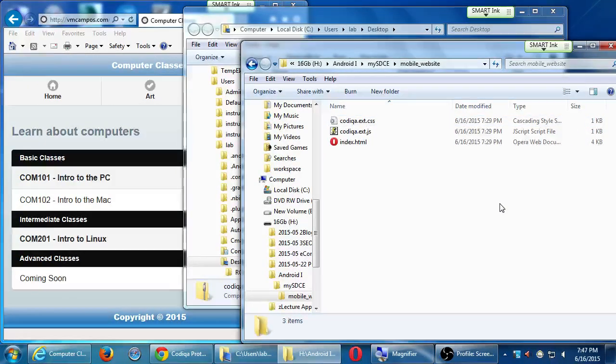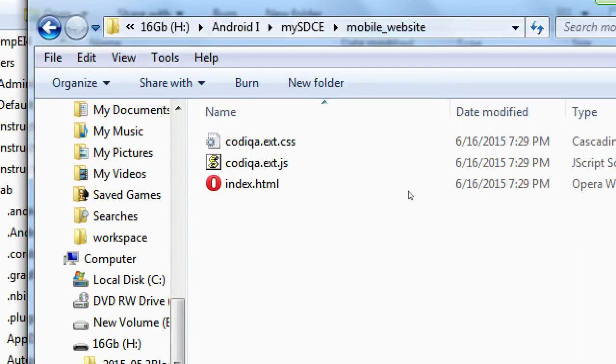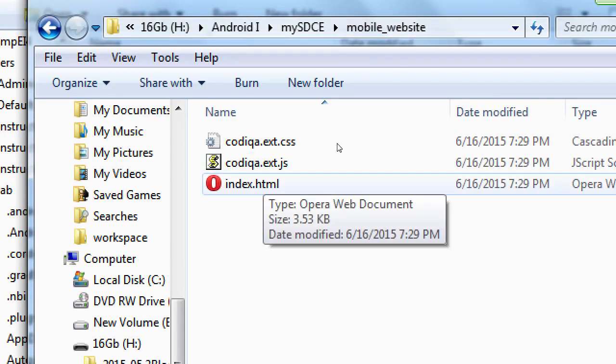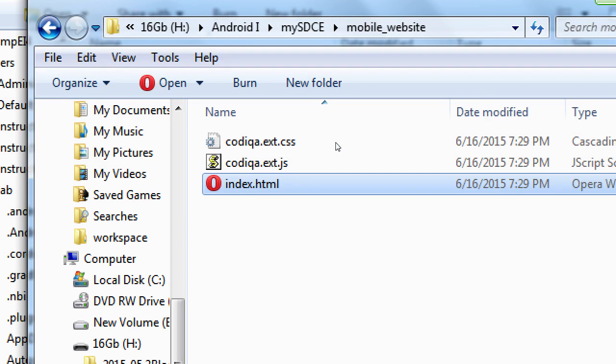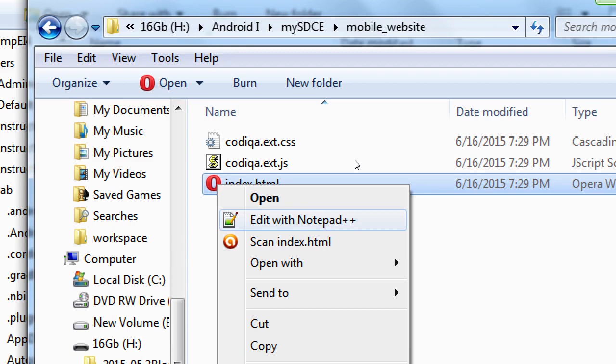These are the three pillars of our project: HTML, JavaScript, and CSS. We want to edit the index file — right-click it and select 'Edit with Notepad++'. If you don't see that option, you're probably still looking at it in the zip file and haven't extracted it. You need to extract the files in order to edit them.